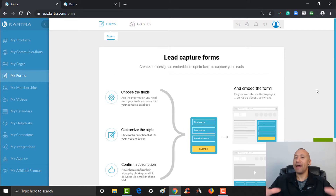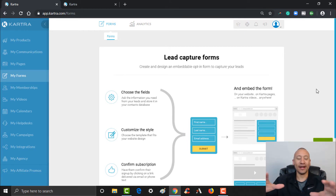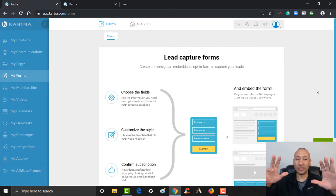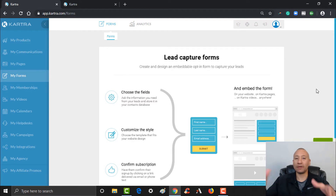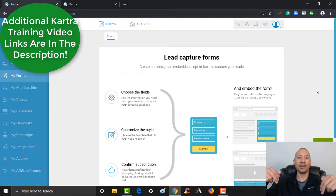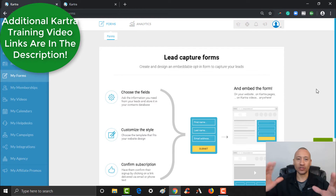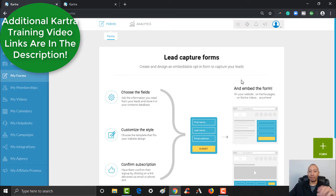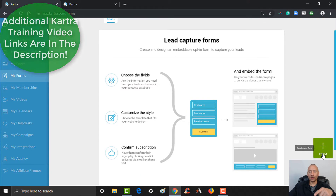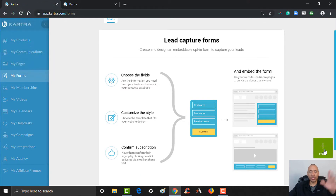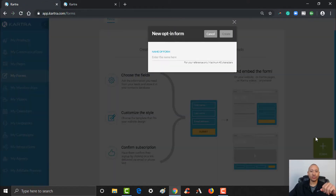If you have not seen any of those videos and this is the first one you're landing on, and you want to check out those step-by-step tutorials, there'll be links below this video showing you exactly how to do everything we've done so far. But to create an opt-in form, all we've got to do is come over here to the Pulsating Plus for Forms.